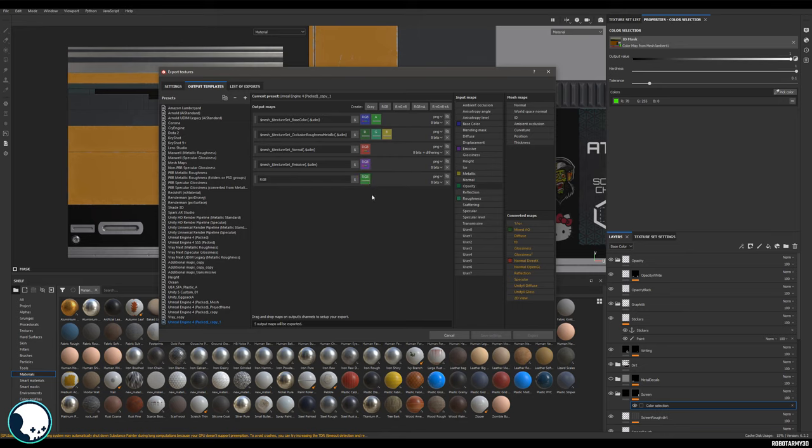Next we want to copy the name of one of the other channels and paste it in there. Get rid of the start of this and type in opacity. And then at the beginning of this as well, we're going to write dollar sign and project.